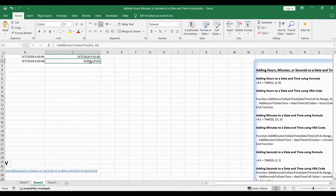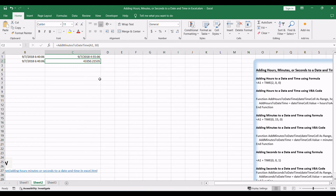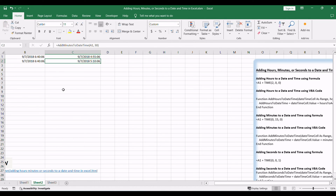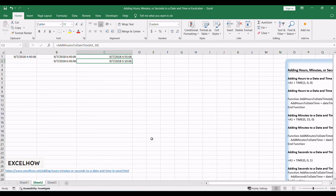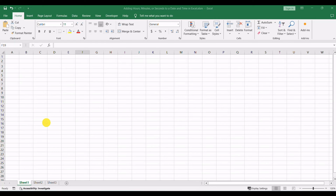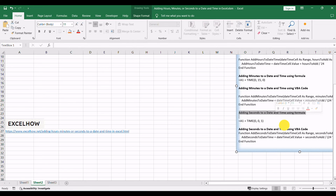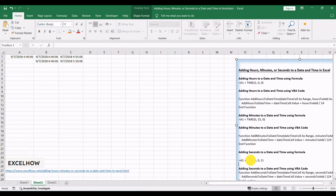Lastly, let's explore how to add seconds to a date and time using both formula and VBA code methods. When precise time adjustments are required, utilizing a formula to add seconds to a date and time is a practical solution. If you want to add one second to a date and time in one cell, you can use this formula.